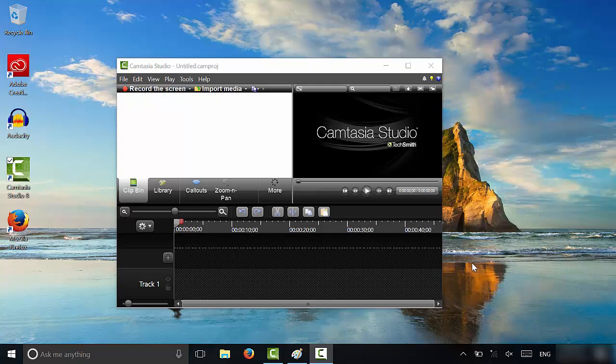I have clicked the print screen button and what that has done is taken a screenshot of my computer screen and copied it to my computer's clipboard. Now I can basically take that screenshot,